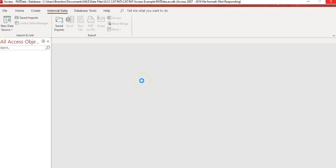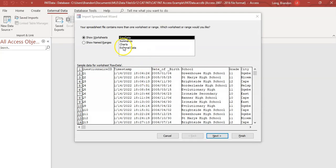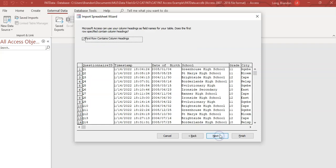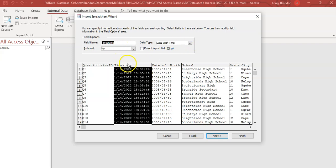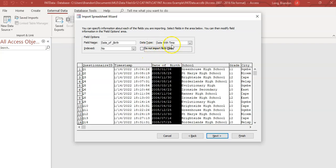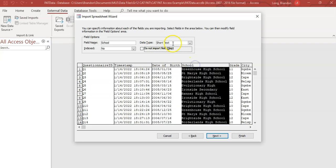It's going to take us through a wizard to check that all the data is correct. We want to use the raw data worksheet - that's what we want to use when we import. Click next. Does my data have headings? Yes, the first row is the heading - that's great. Click next. You can go through each field: the question ID is short text. I don't want the timestamp - do not import it, it's not relevant. Date of birth is a date field.